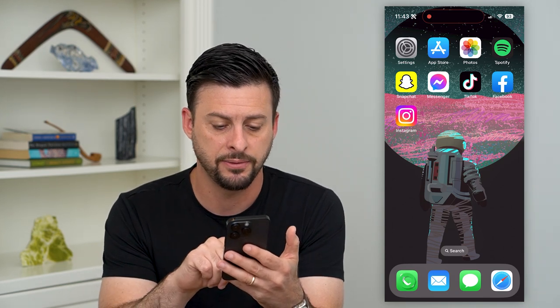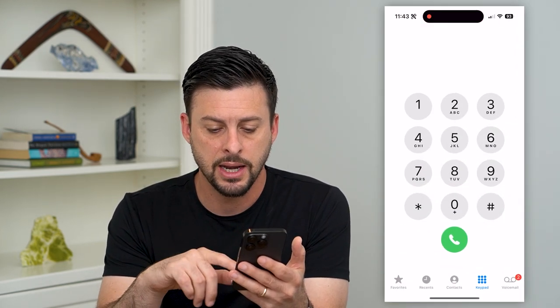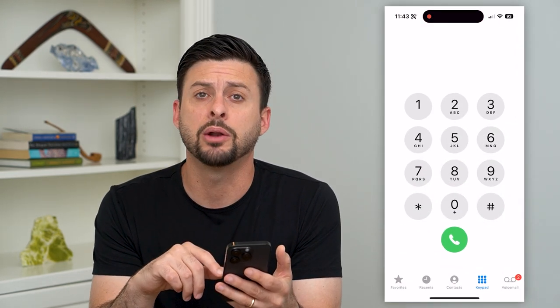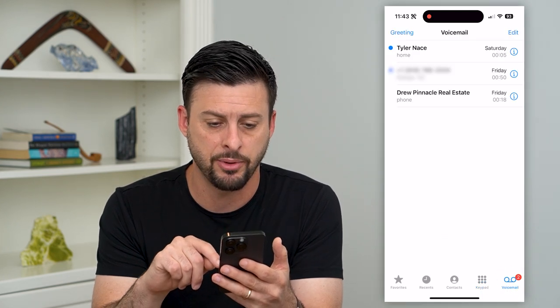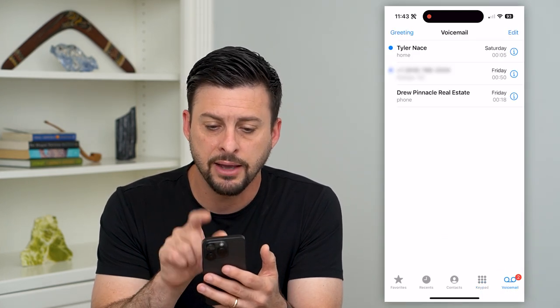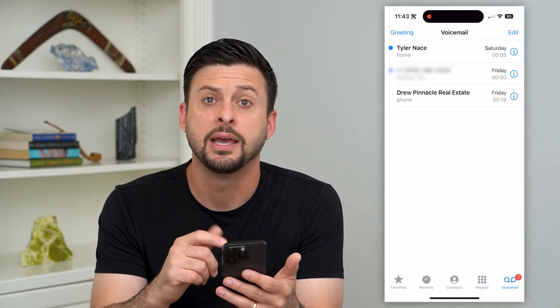Let's tap on the phone icon at the bottom left. Now you can see at the bottom right I have two voicemails, so I'm going to tap on that. I have two that I haven't listened to and one that I have.